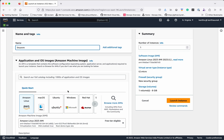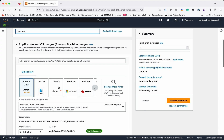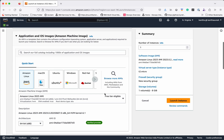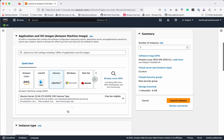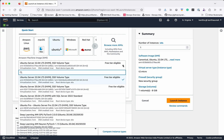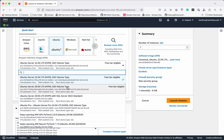Then we need to select the Application and OS Images, that is the Amazon Machine Image. For the quick start they have provided a lot of images like Amazon Linux, macOS, Ubuntu, and Windows. If you want to browse more AMIs you can click that link. I am going to select Ubuntu — the Ubuntu Server 22.04, which is free tier eligible. I will leave it with 22.04.